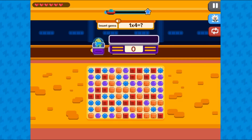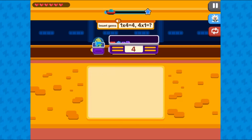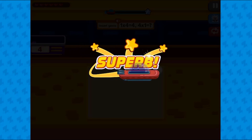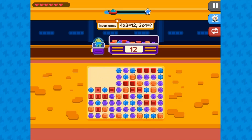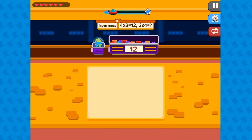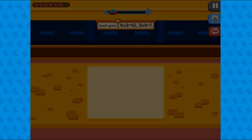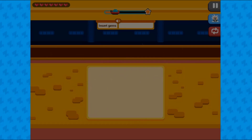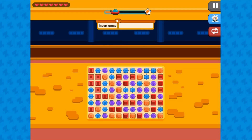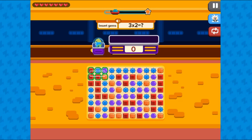This game will test your knowledge on multiplication and division. Use the mouse to click on screen to drag and select the correct amount of gems to complete the math problem. Correctly answer the math question to progress to the next level.